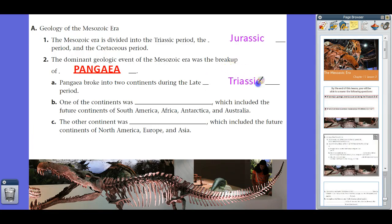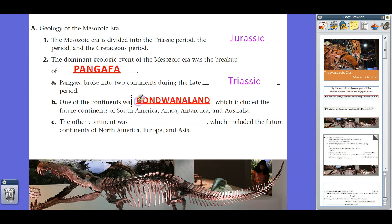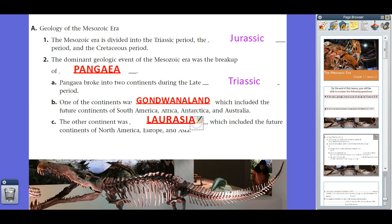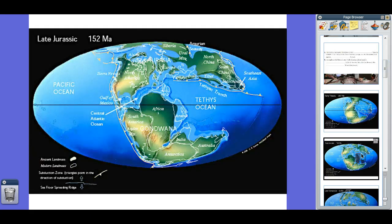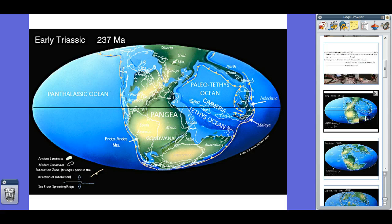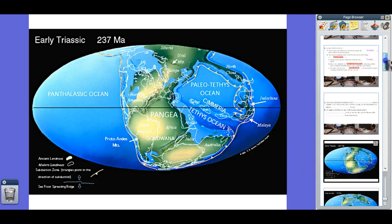Pangea broke into two continents during the late Triassic Period. One of the continents was what we call Gondwana Land, which included the future continents of South America, Africa, Antarctica, and Australia — essentially the southern half of Pangea. The other continent was Laurasia, which included the future continents of North America, Europe, and Asia. By the late Jurassic Period, we start seeing Laurasia up top and Gondwana Land below. During the early Triassic Period, about 237 million years ago, it was still one giant continent of Pangea before it split off.